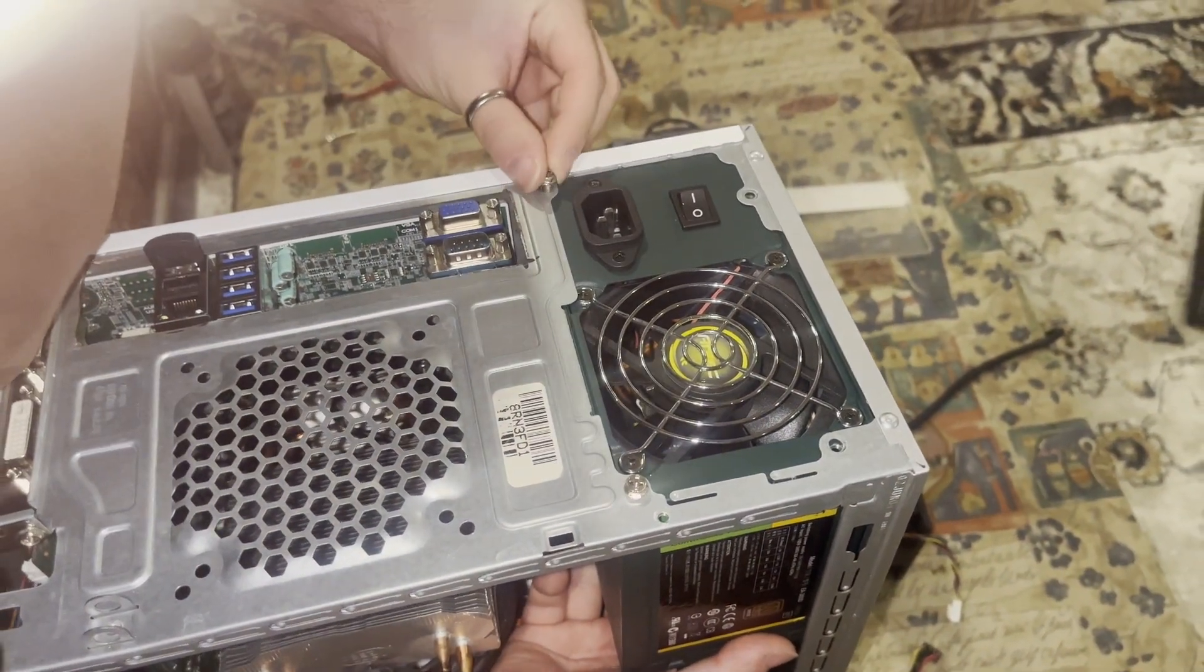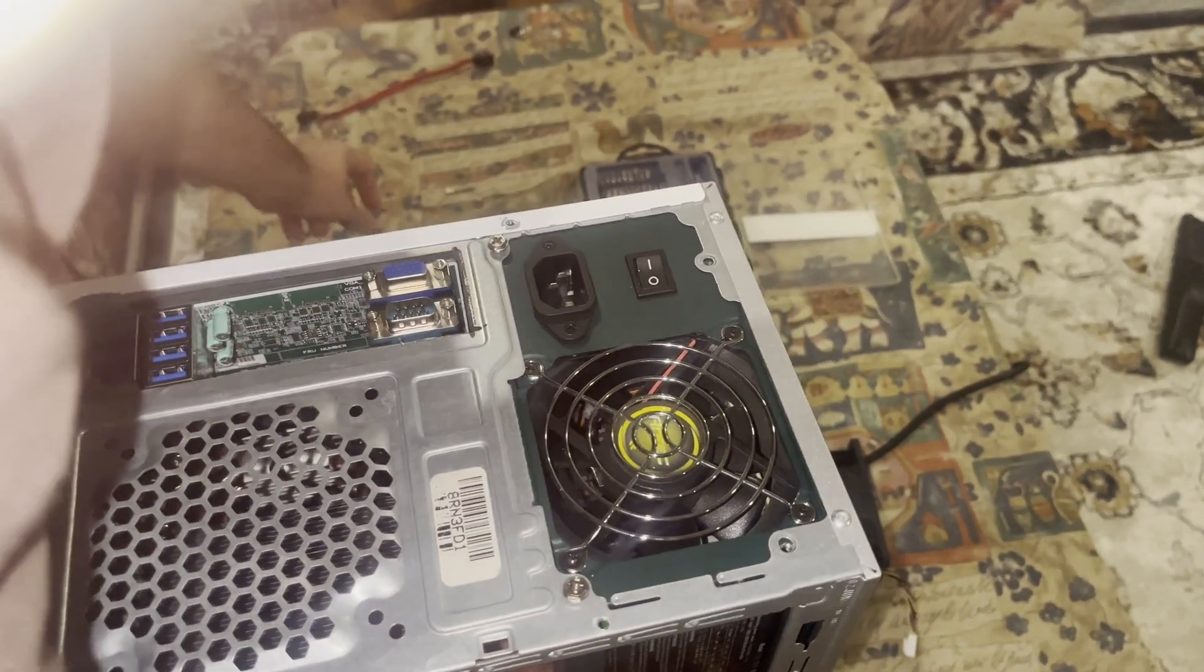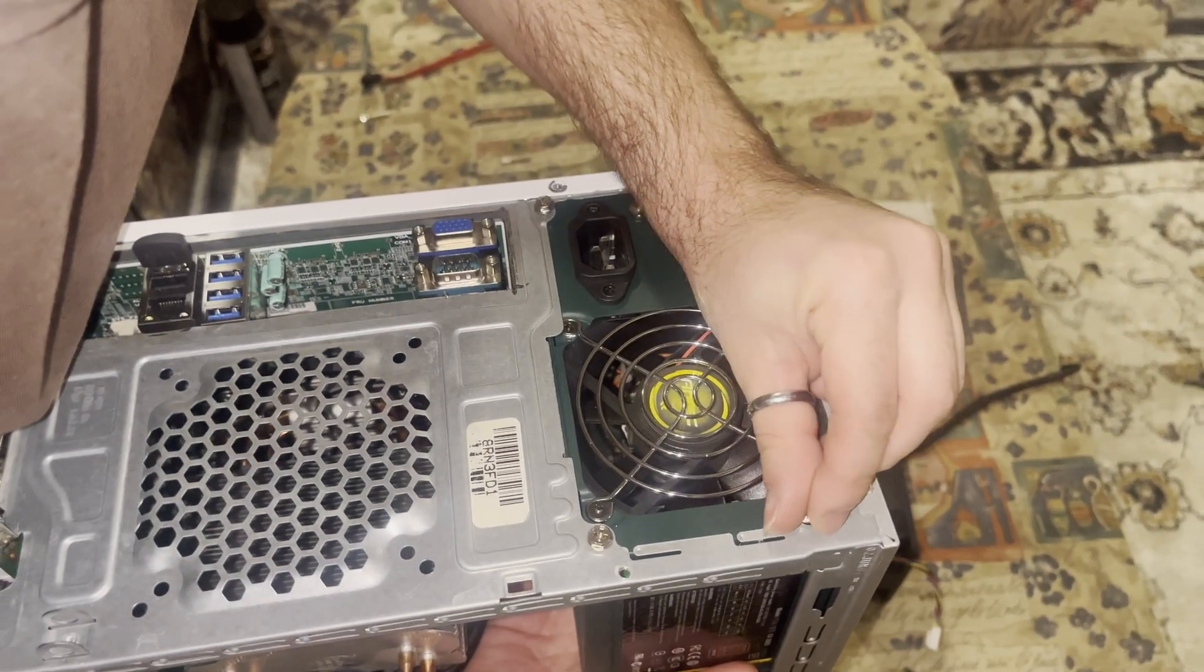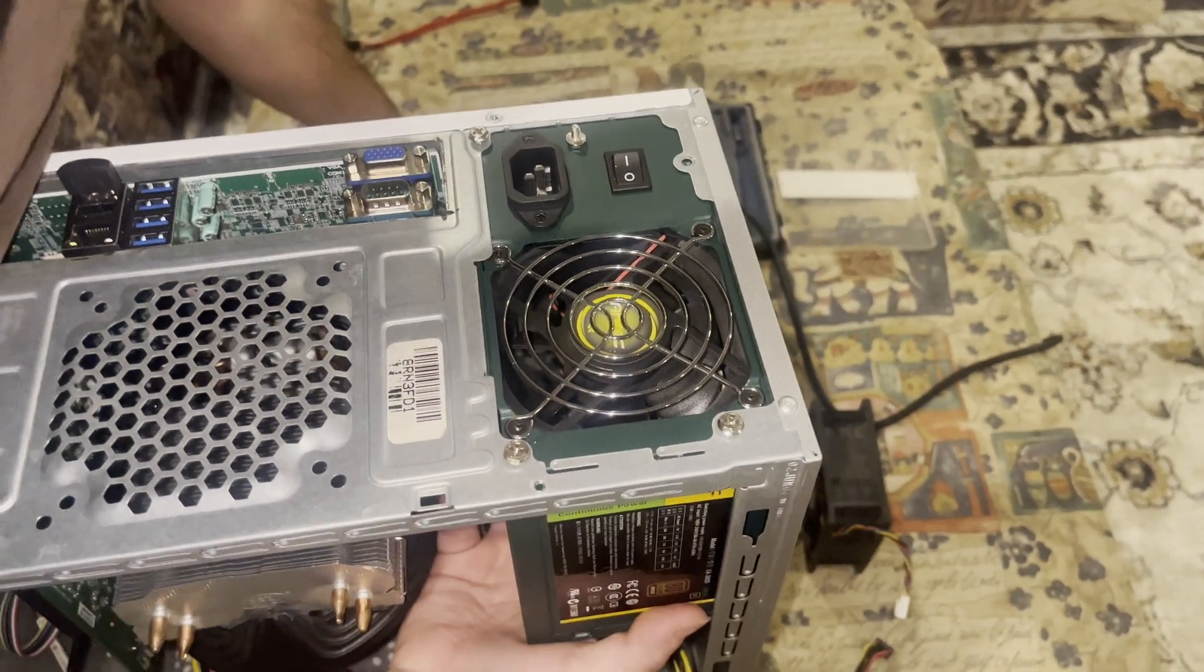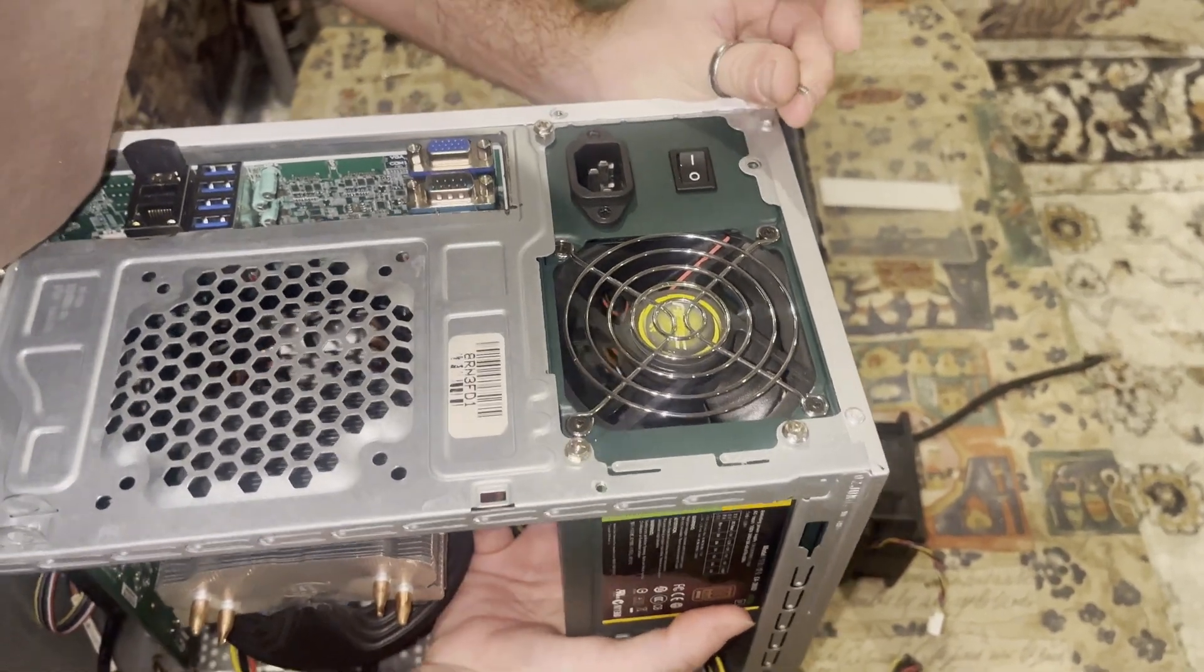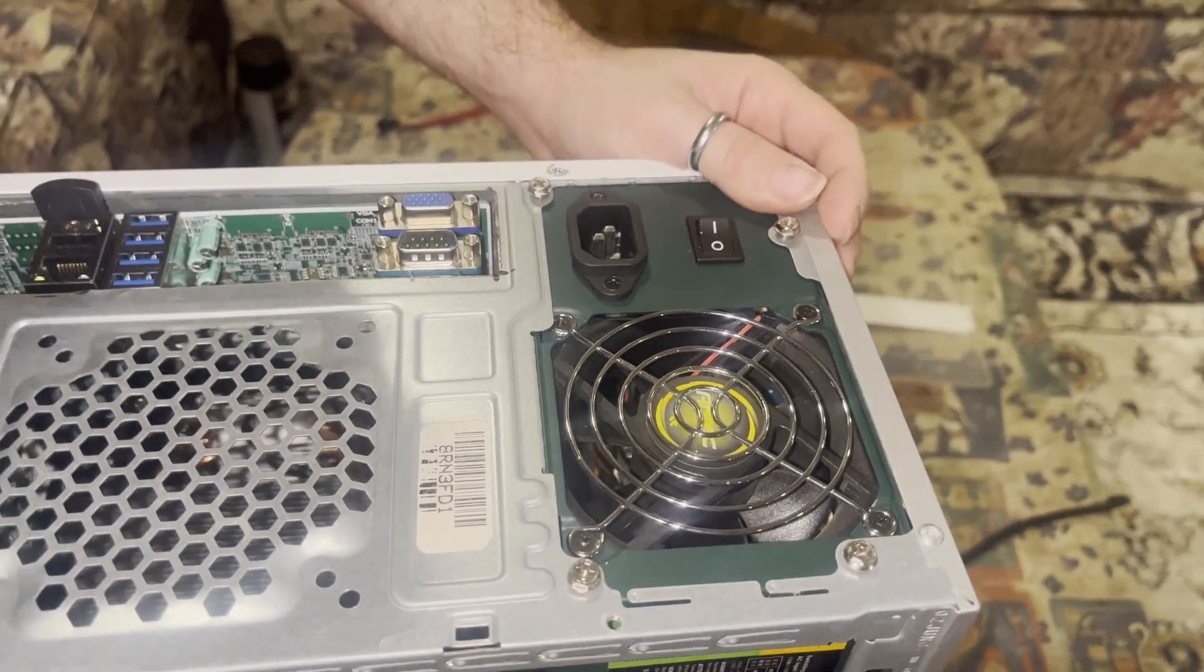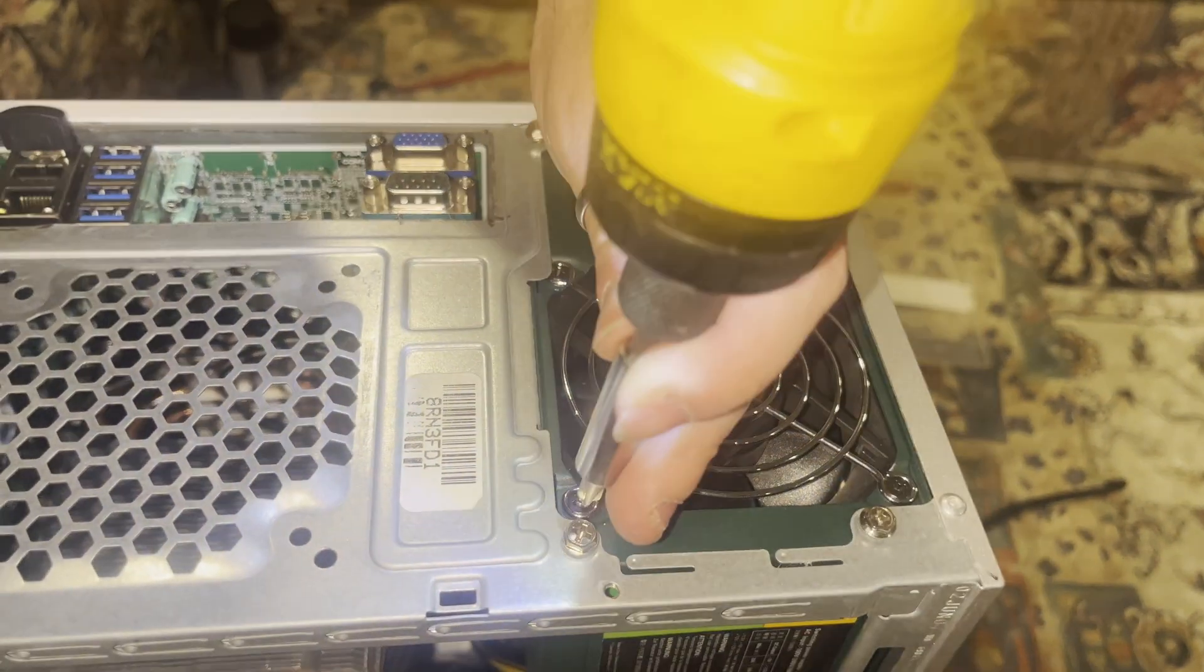So now we are actually going to screw in our power supply. Two, three, and four.